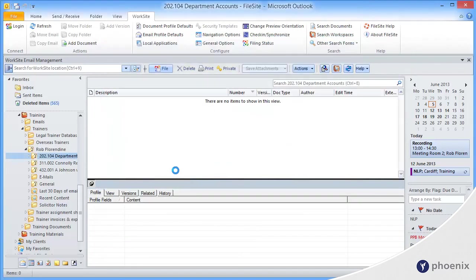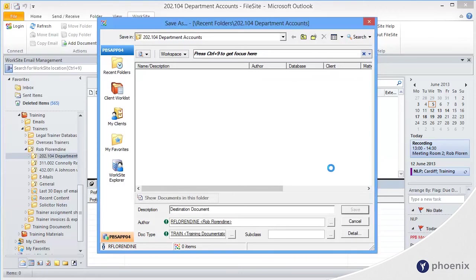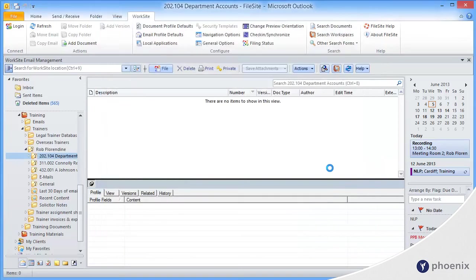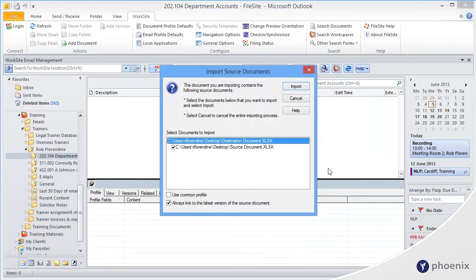and it's going to ask you to complete the profile information. Click on Save. Now it's going to scan that document that you're importing and identify links. Can you see that? It identifies which documents it's linking to.